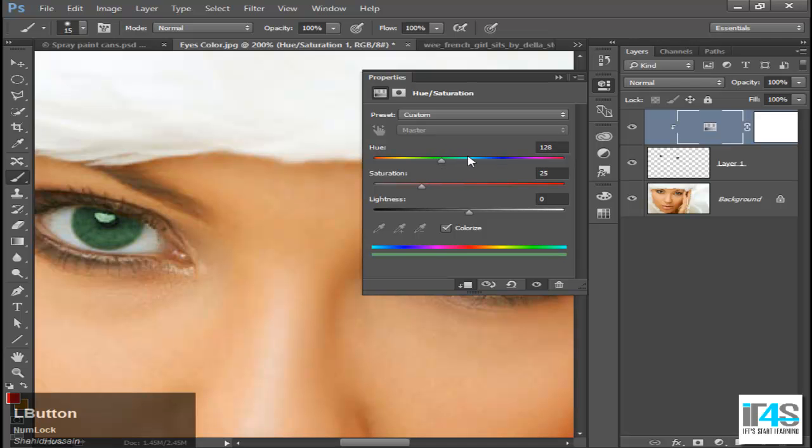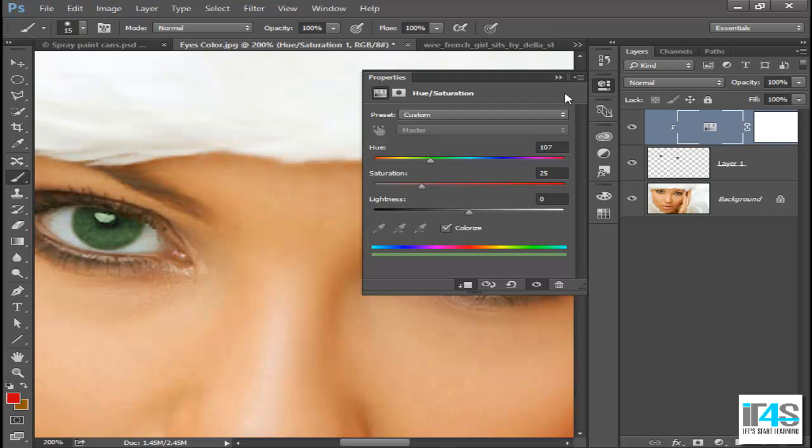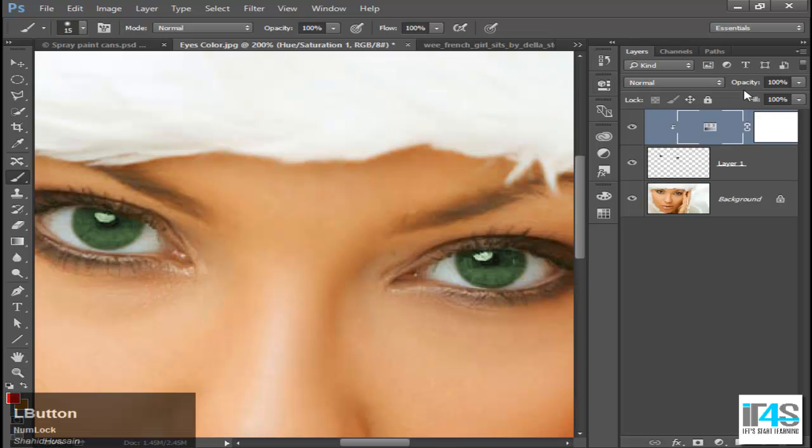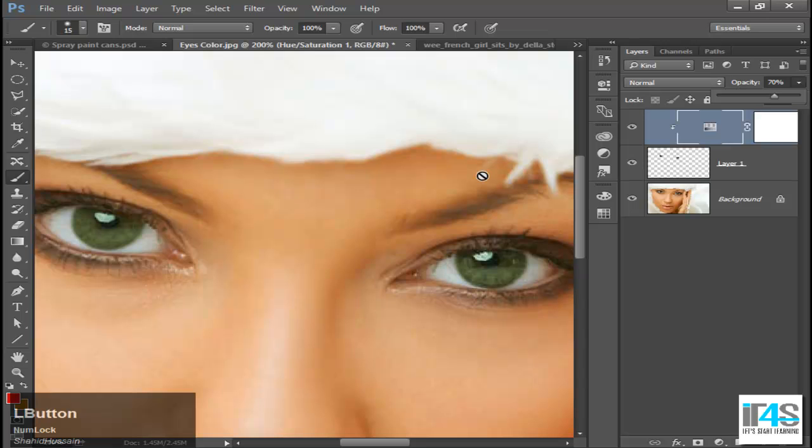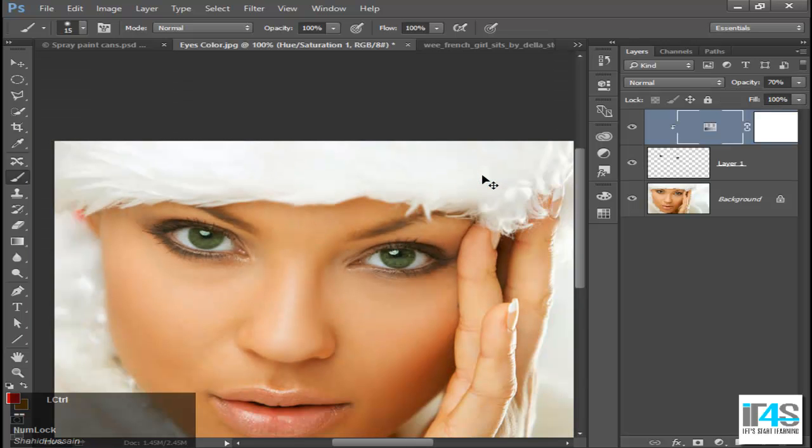And since I have used an adjustment layer, I can now work with the opacity to reduce the opacity. You can also experiment with blending mode.